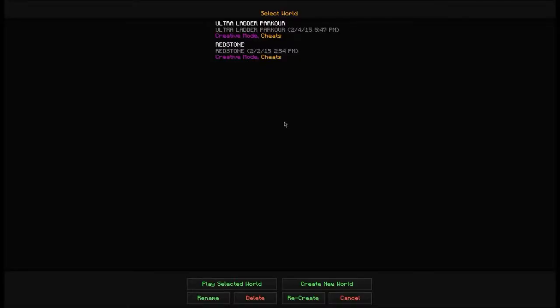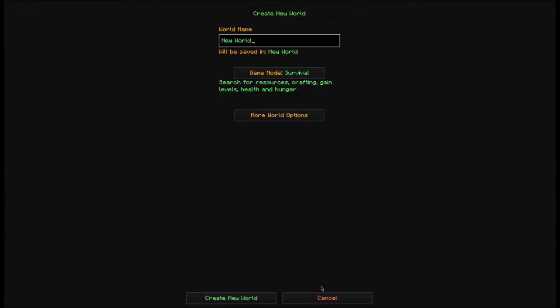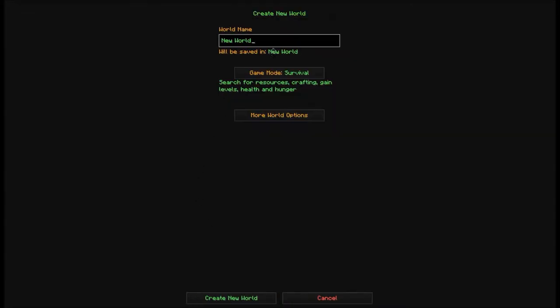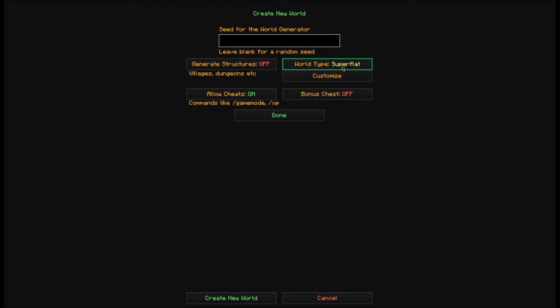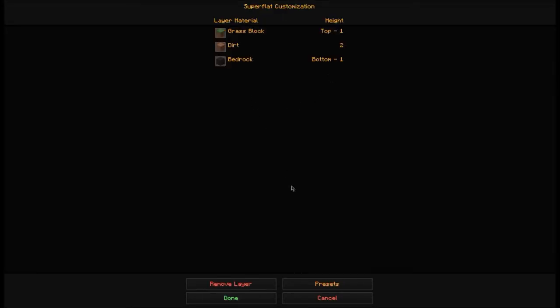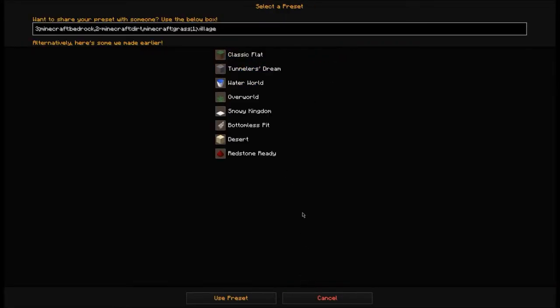To get started, go to single player, create new world, name it whatever you want. You're going to want it on creative, generate structures off, allow cheats on, bonus chest off. Then world type superflat, customize, and presets.